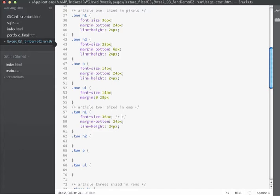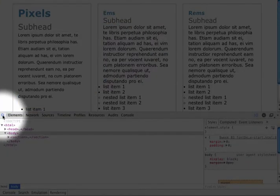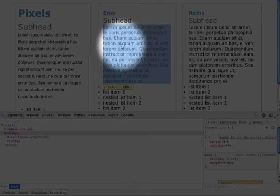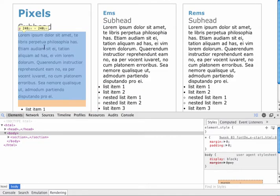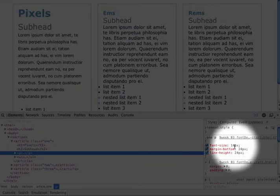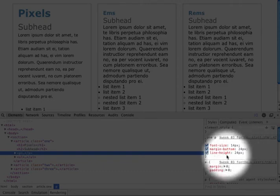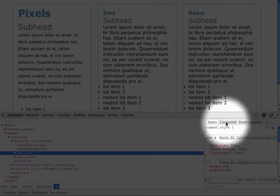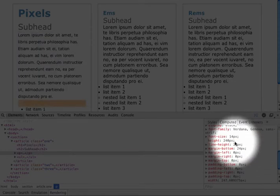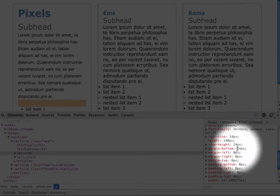The root font size of the document is by default 16 pixels — most browsers render the default base font as 16 pixels. I can verify this in Chrome's developer tools. If I hover over the paragraph in the pixel article, the inspector shows font size of 14 pixels, margin of 24, and line height of 24 pixels. In the computed tab we can see how the browser is actually rendering those values.